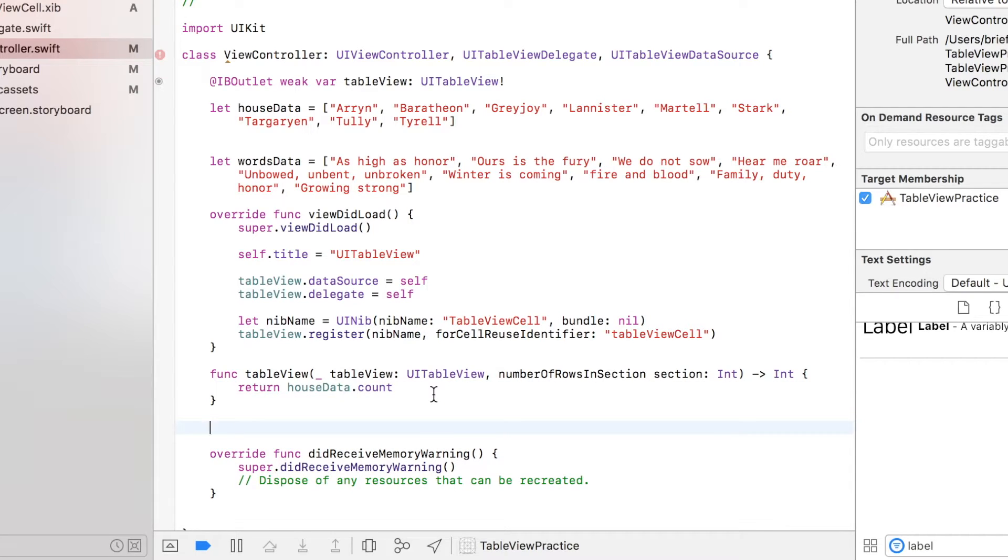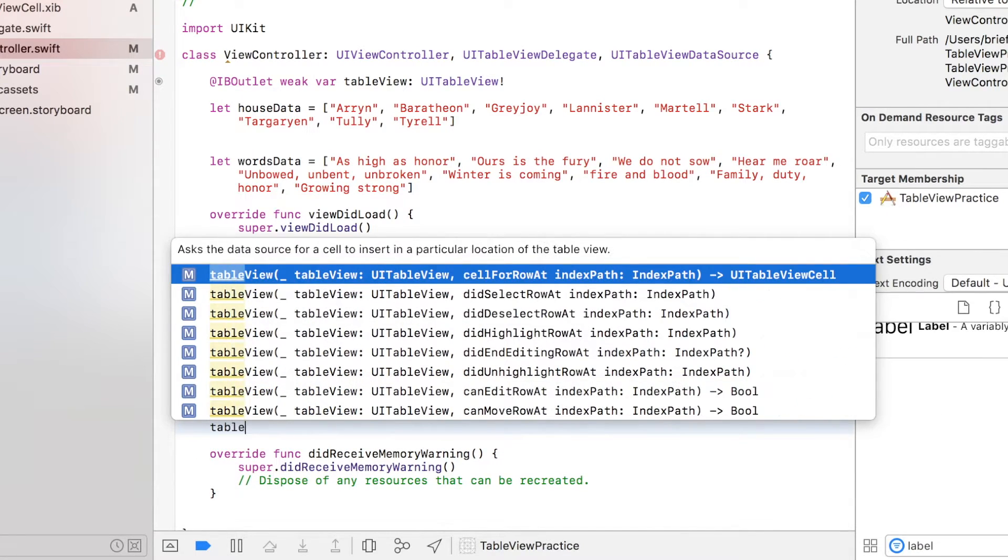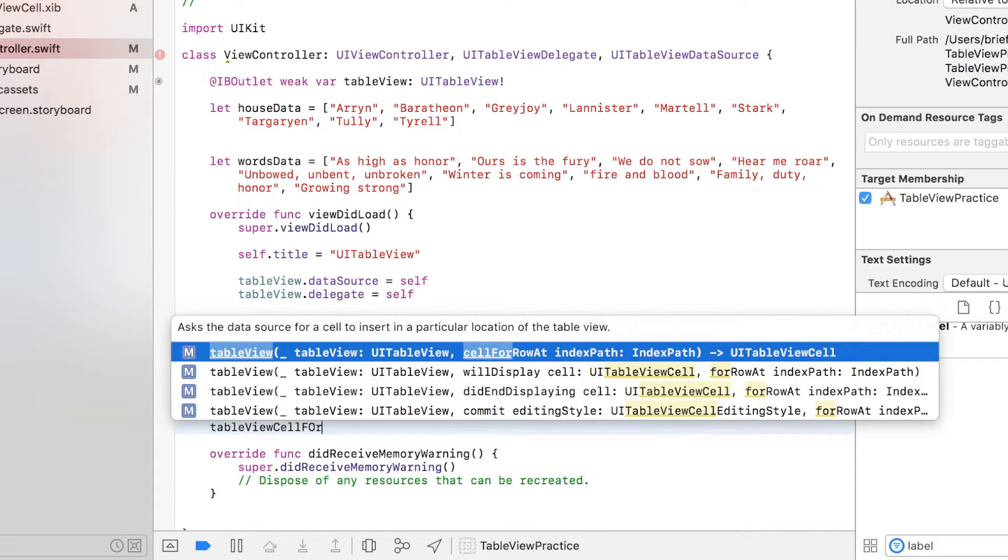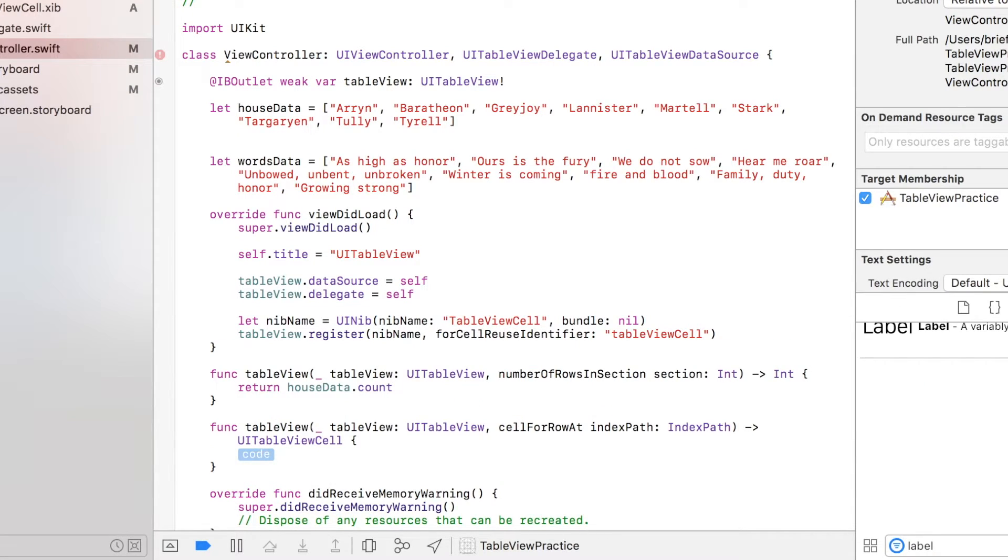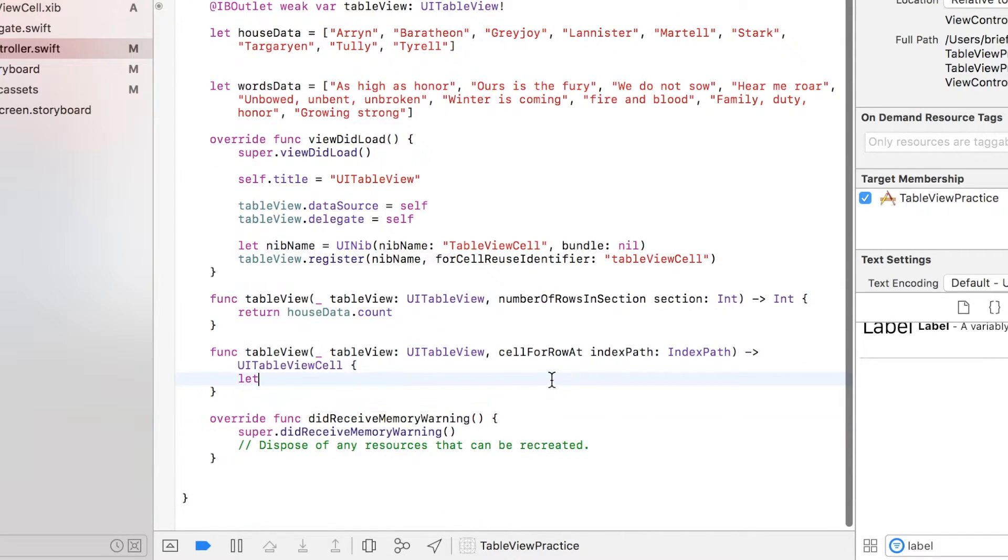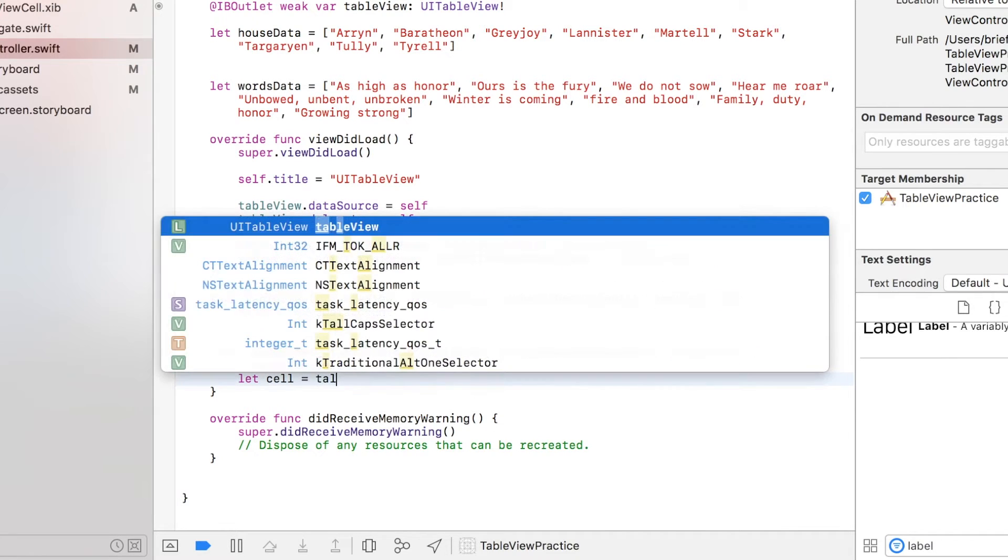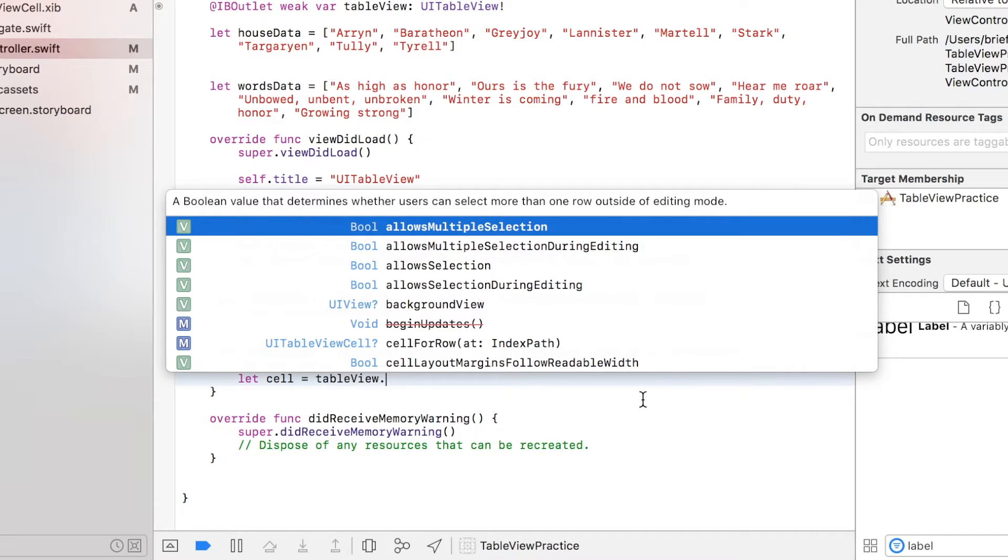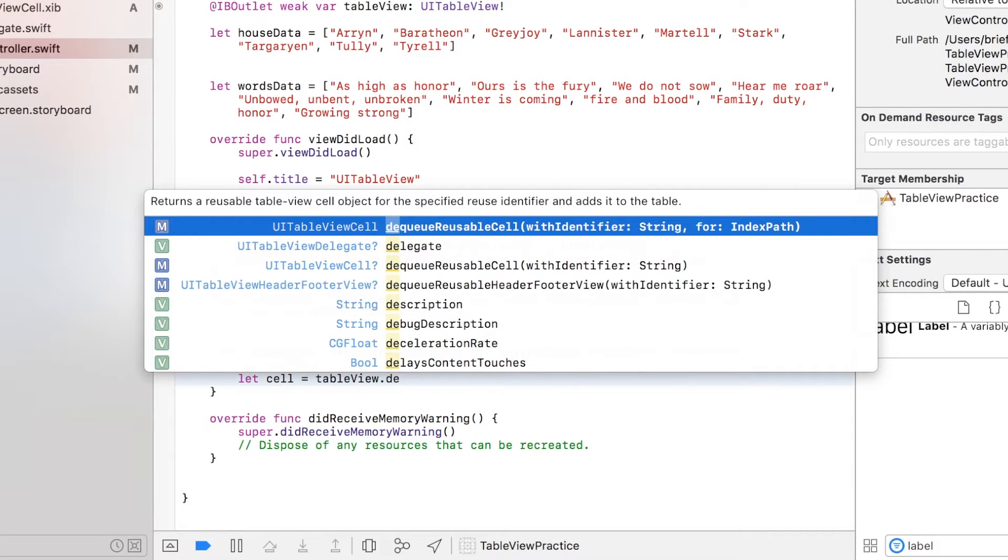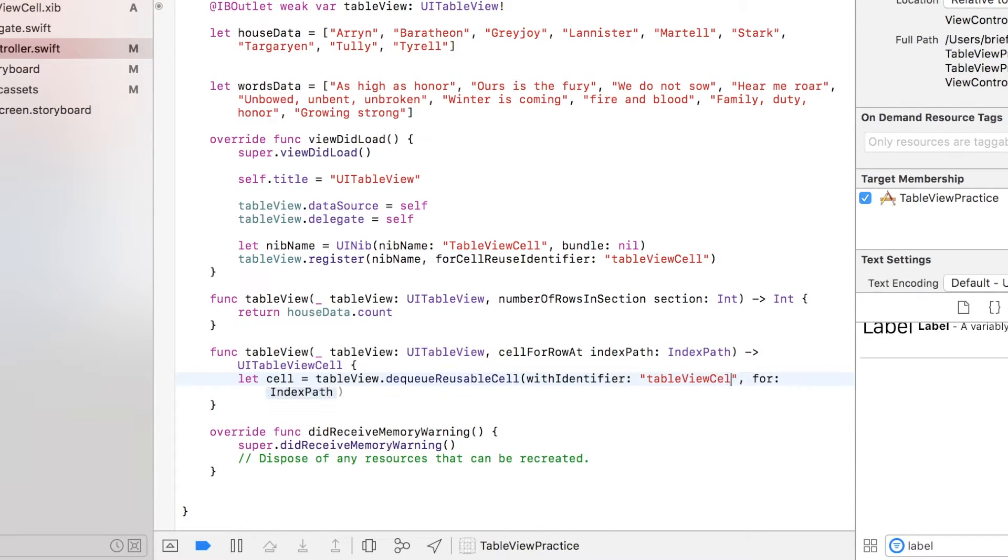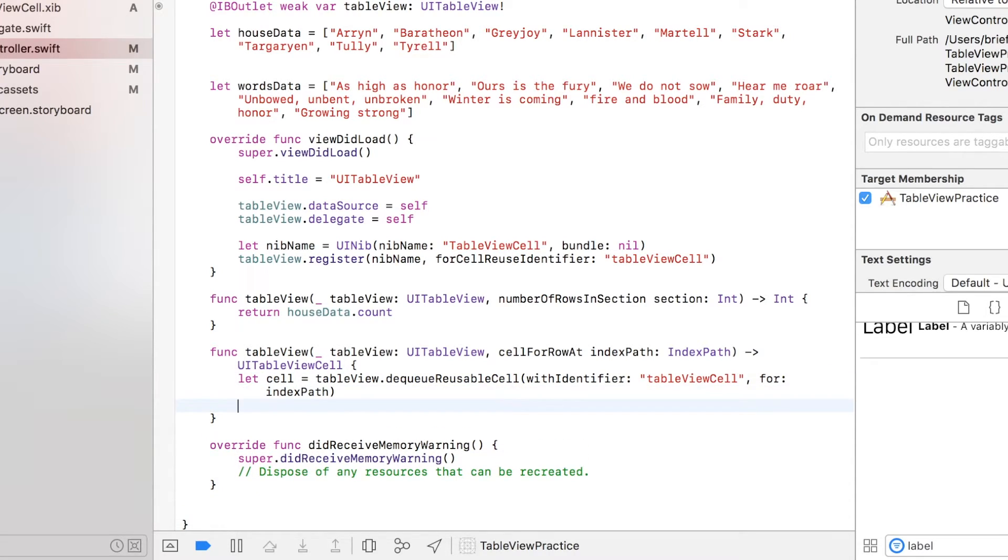Next function is the function to set each cell's attributes, which is tableView cellForRowAt indexPath. I'm just gonna create a cell that we're gonna dequeue from our table view that we just registered above: dequeueReusableCell withIdentifier for indexPath. The string is of course the identifier that we just copied: tableViewCell, and indexPath is the same one. That's it, we now just created a cell temporarily in this function that we dequeue from our table view.